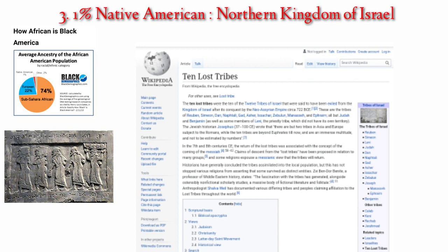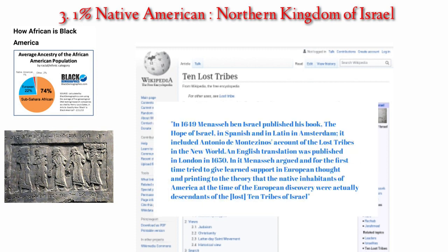Part 3: 1% Native American — Northern Kingdom of Israel. According to a Wikipedia article on the 10 Lost Tribes, in 1649 Manasseh ben Israel published his book 'The Hope of Israel' in Spanish and Latin in Amsterdam. It included Antonio de Montezino's account of the Lost Tribes in the New World. An English translation was published in London in 1650. In it, Manasseh argued — for the first time trying to give learned support in European thought — to the theory that the native inhabitants of America at the time of European discovery were actually the descendants of the Lost Ten Tribes of Israel.